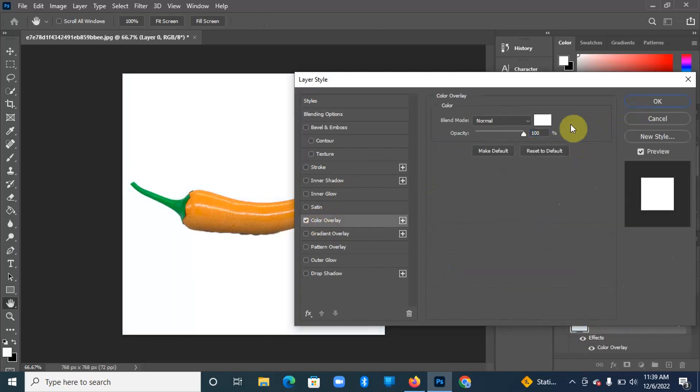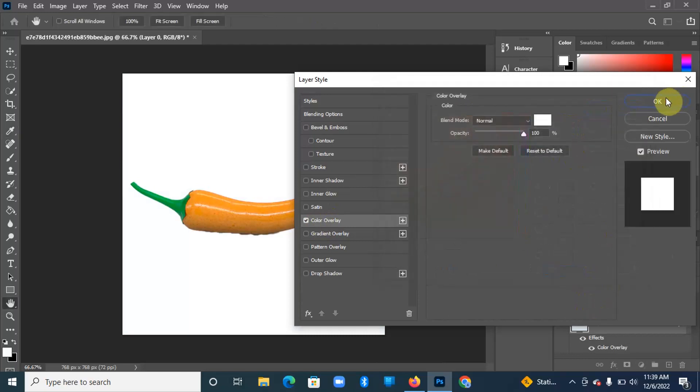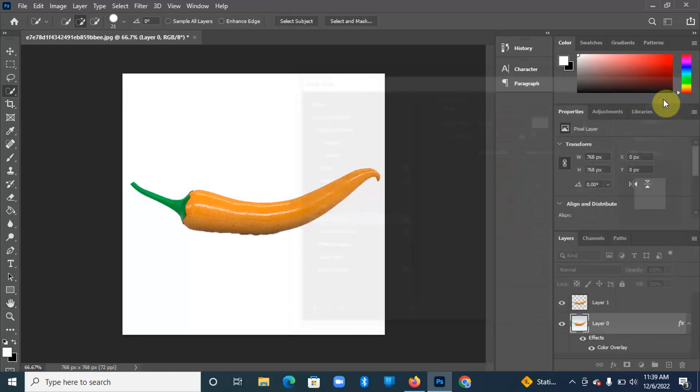Just hit Color Overlay and make sure you've selected white. Perfect.